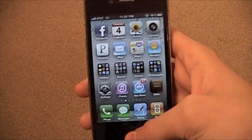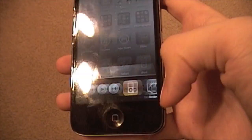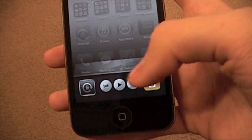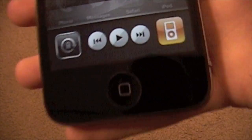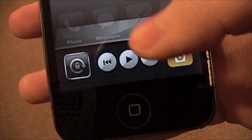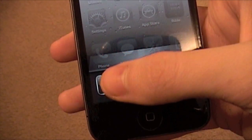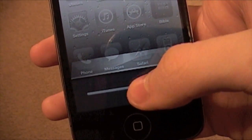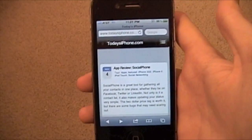Let's get started with the multitasking bar. If you swipe to the left, in 4.0 you would get this iPod thing. But in 4.2, if you swipe one more time, you get a volume control, which is pretty cool.